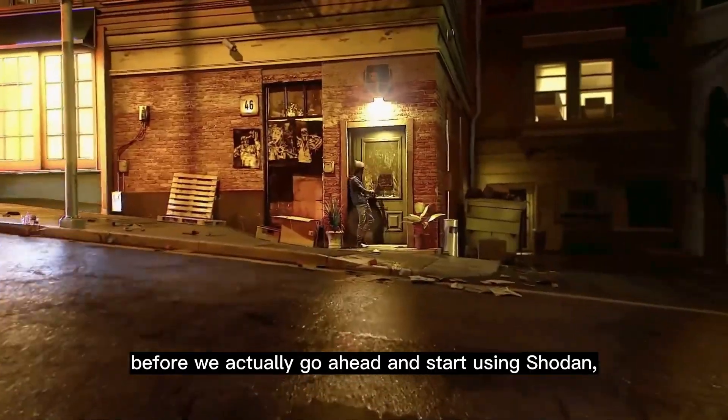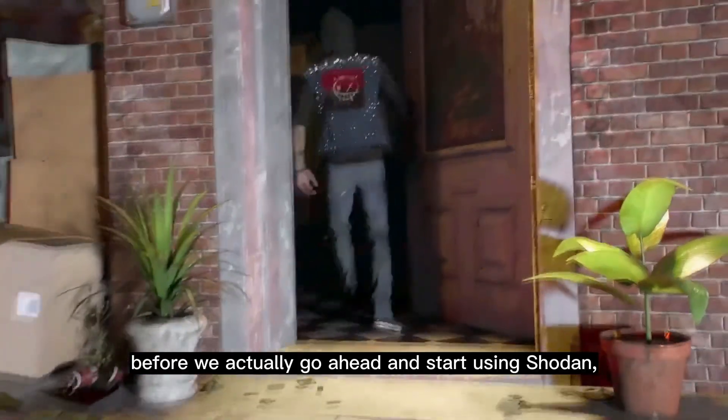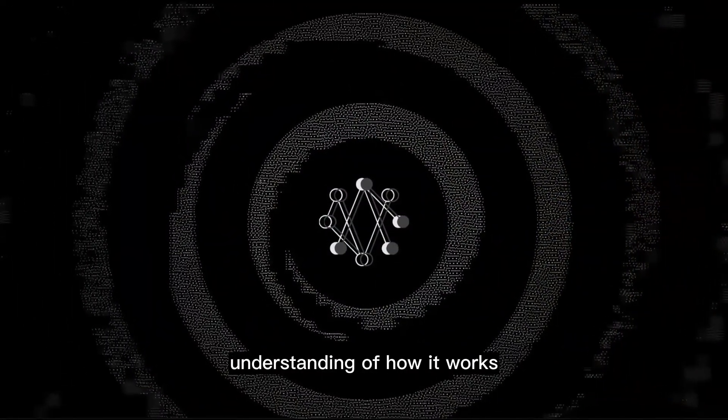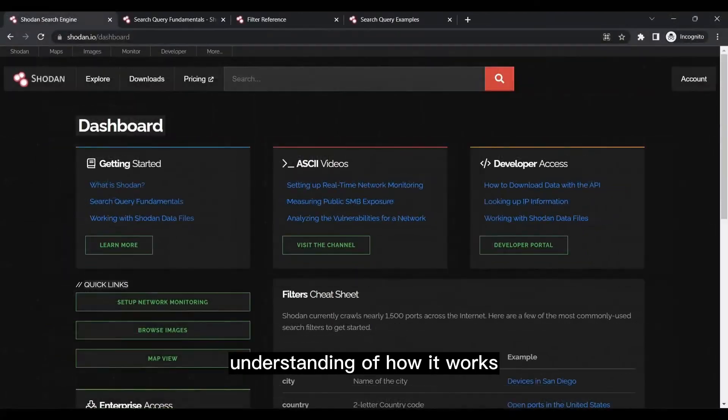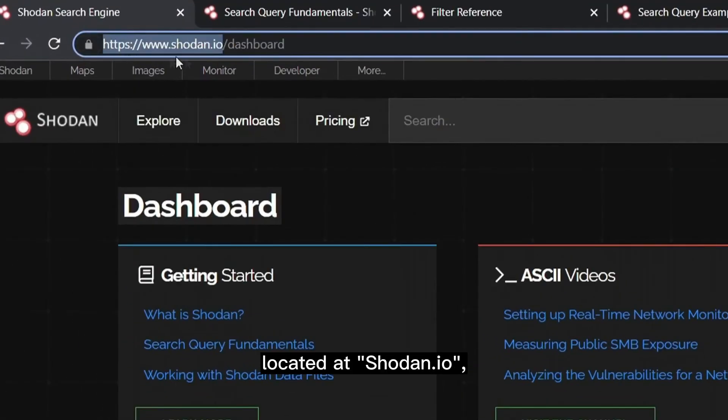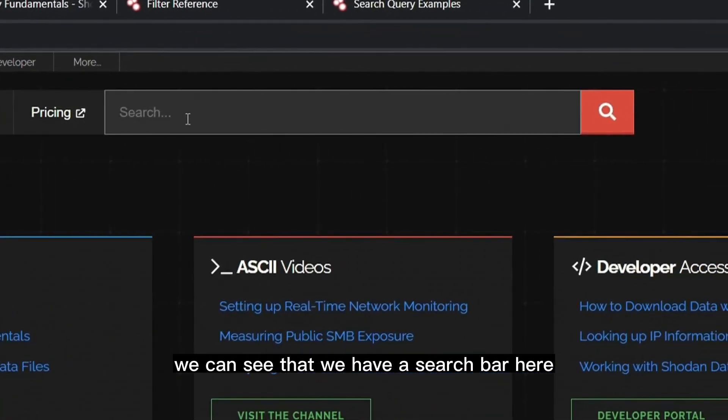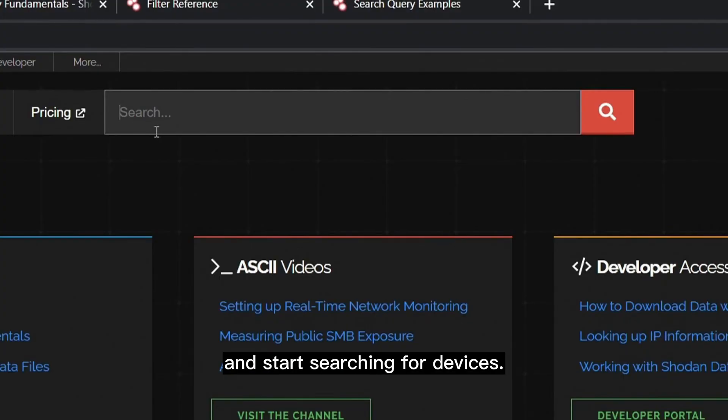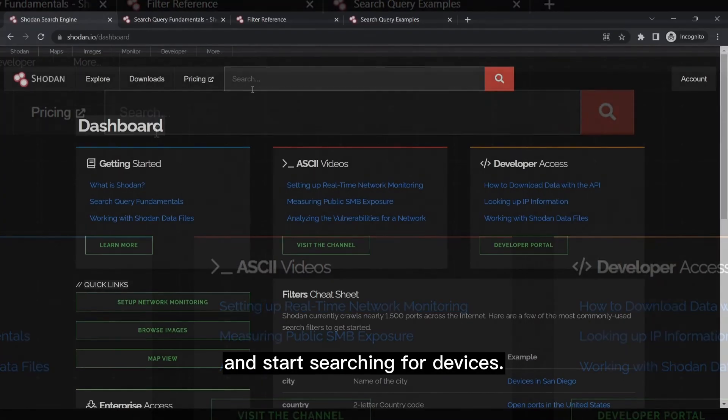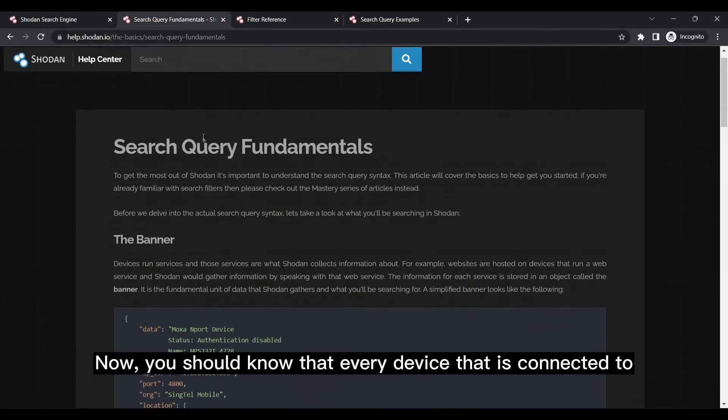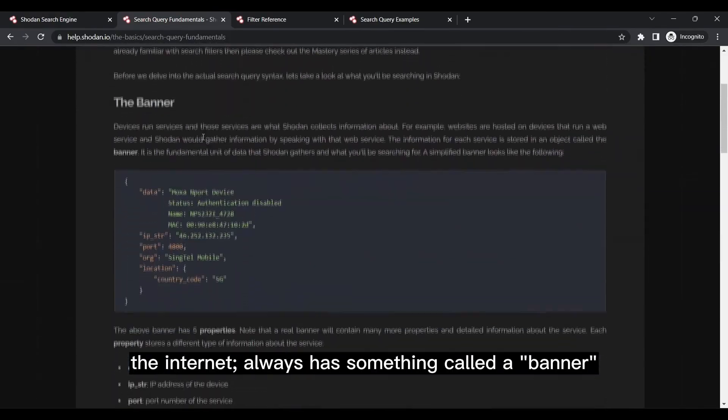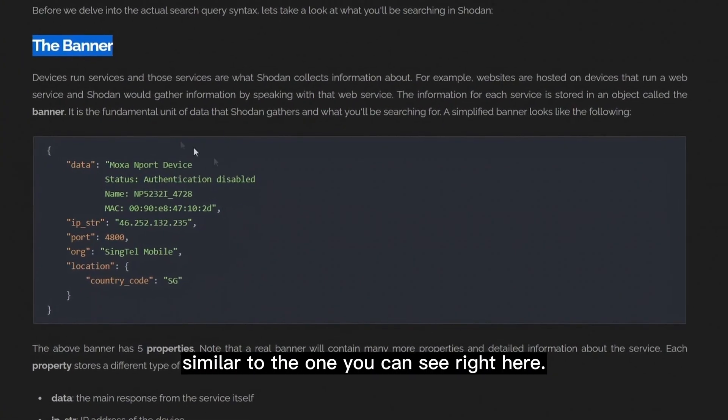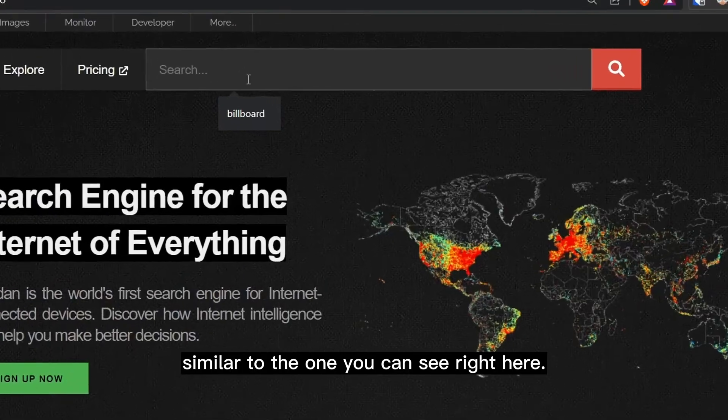Before we actually go ahead and start using Shodan, I want to give you a basic understanding of how it works. If we give its homepage located at Shodan.io a quick look, we can see that we have a search bar here using which we can put in our search queries and start searching for devices. Now you should know that every device that is connected to the internet always has something called a banner, similar to the one you can see right here.